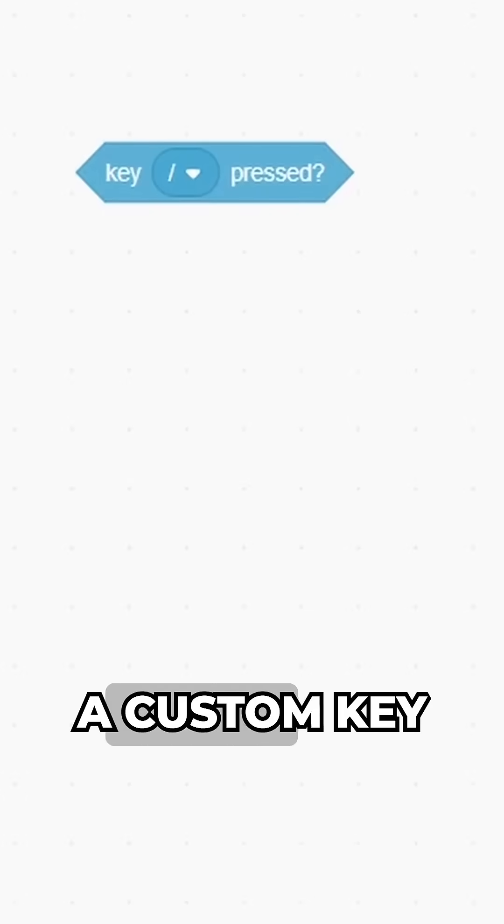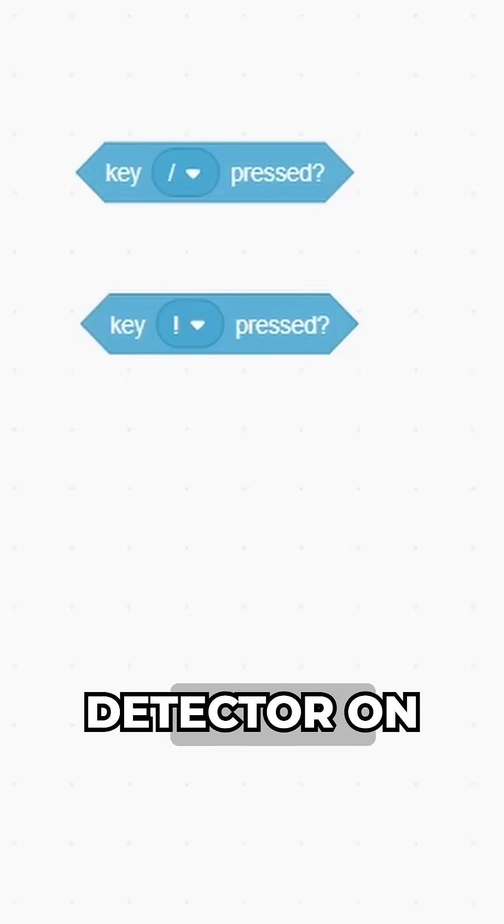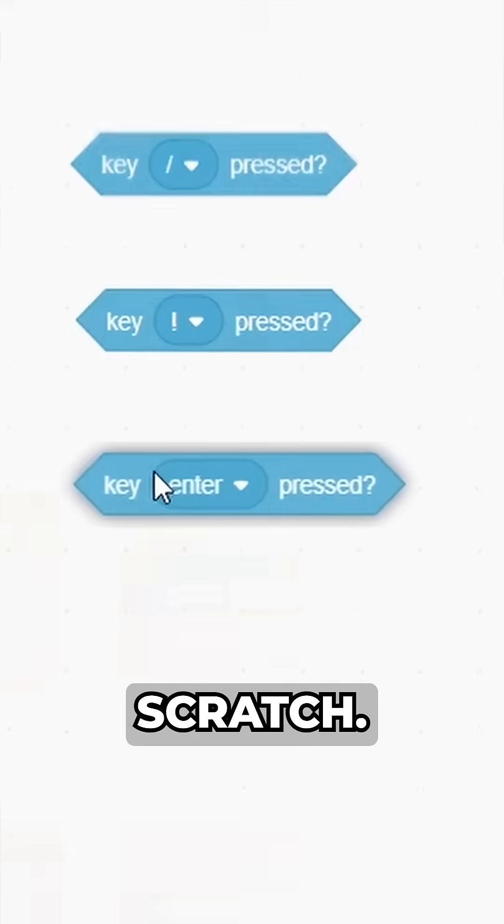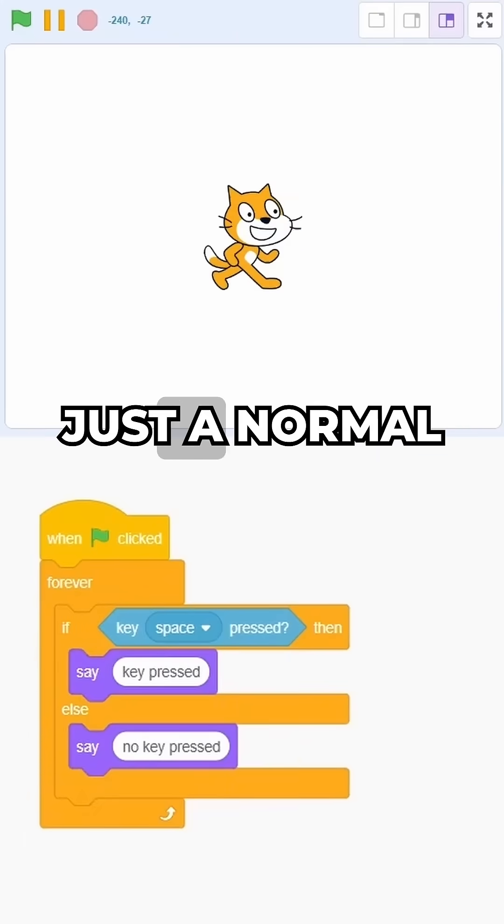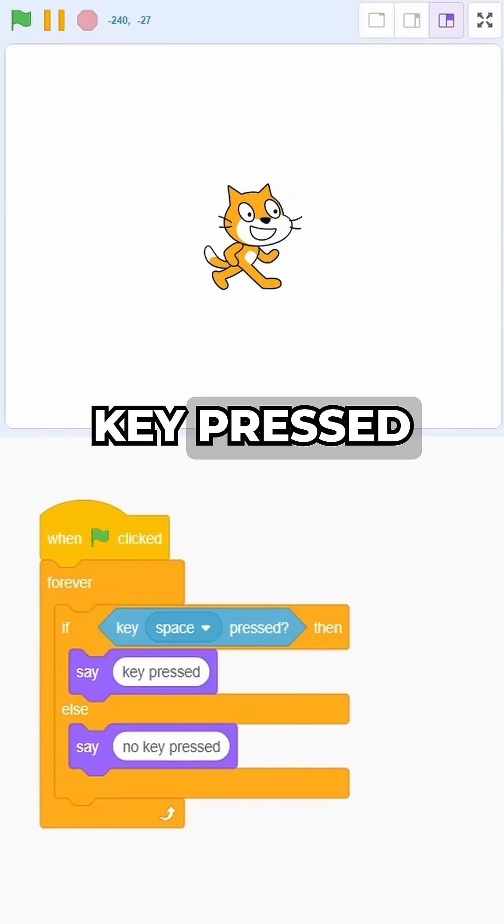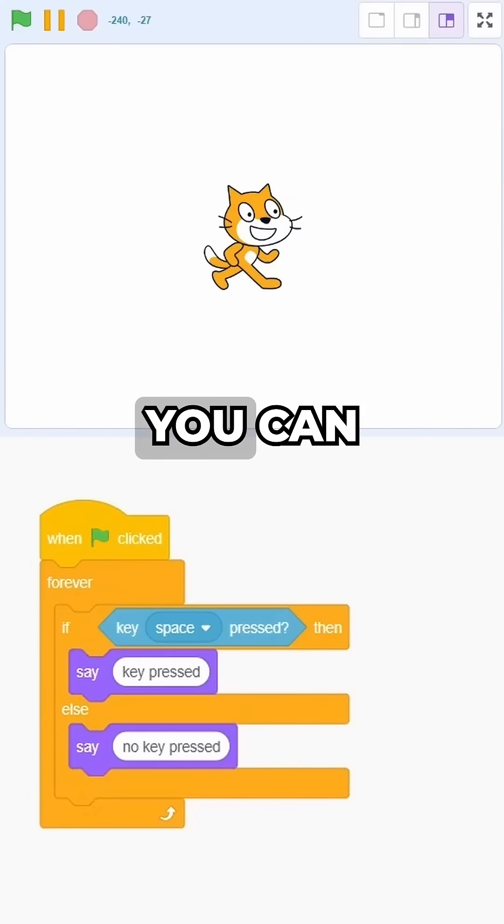Here's how you can build a custom key detector on Scratch. Here's a project with just a normal key press script.